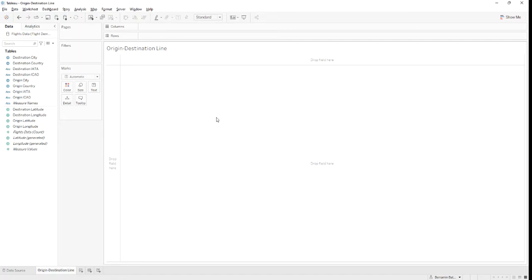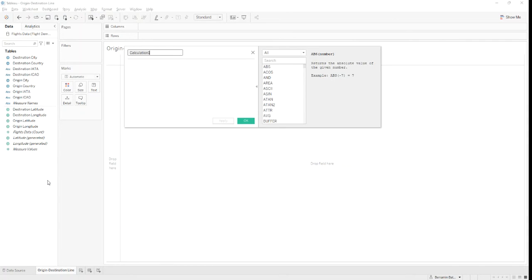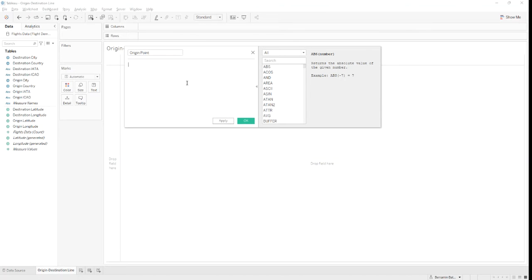First, we need to tell Tableau where the origin point is. In order to do that, we create the following calculated field. Let's name it origin point and input the following formula.